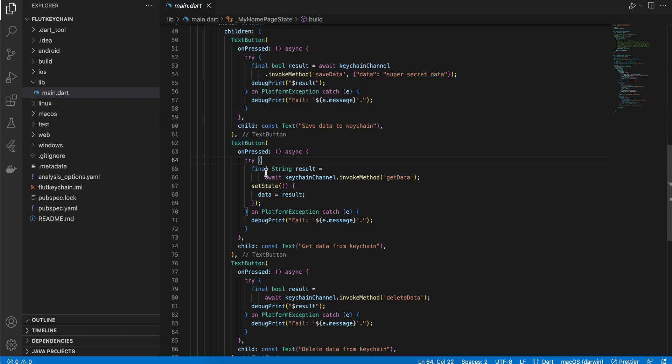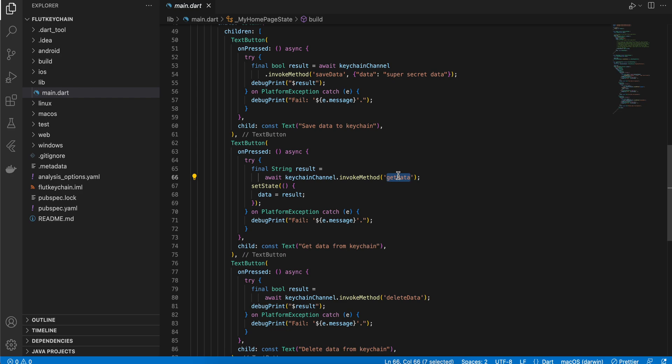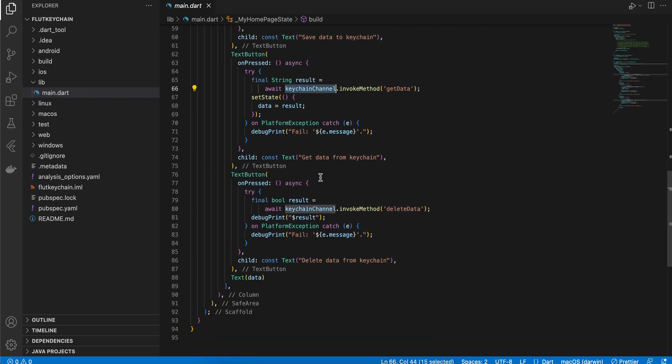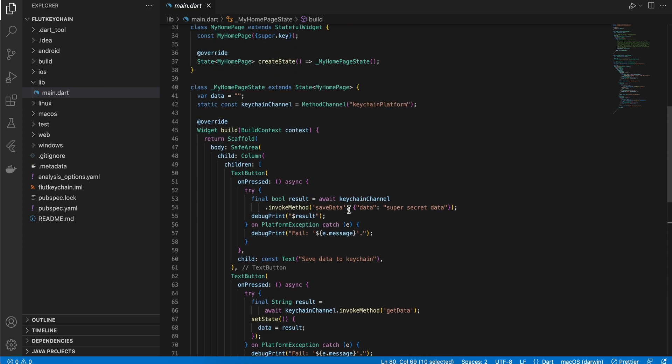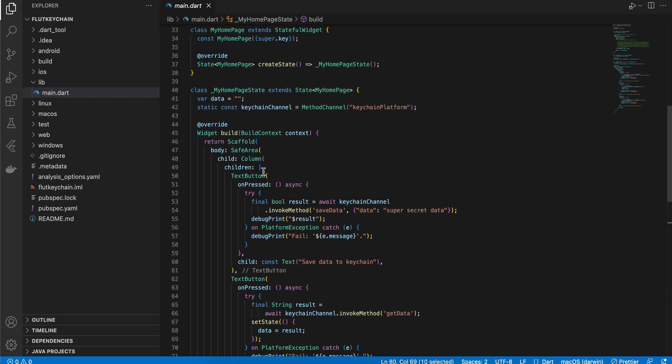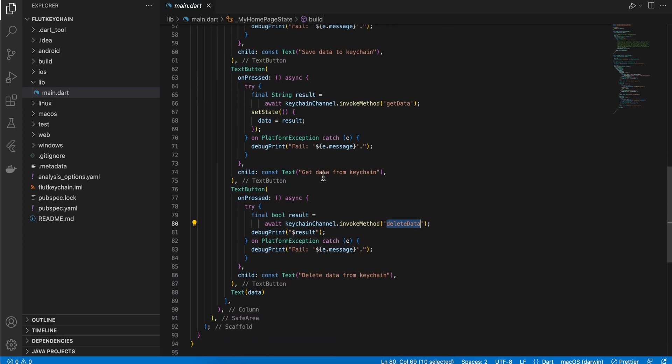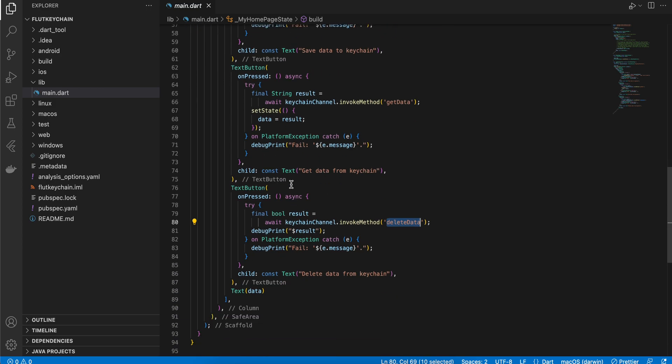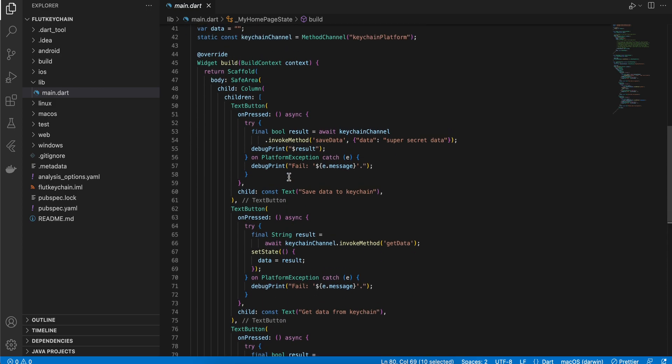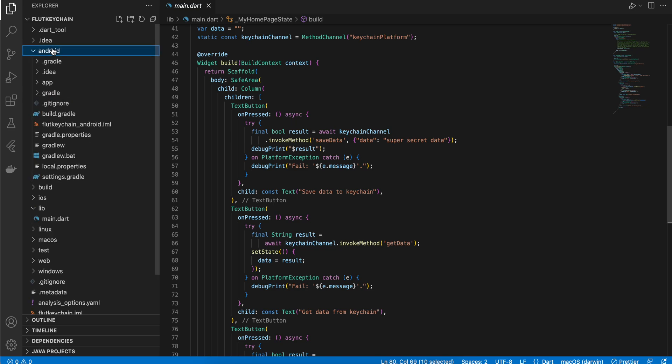Next I have a get button as well to get the data, so I am calling the get data method from the keychain. And last is to delete the data, so I am calling the delete data method as well. So this is for the Dart side.